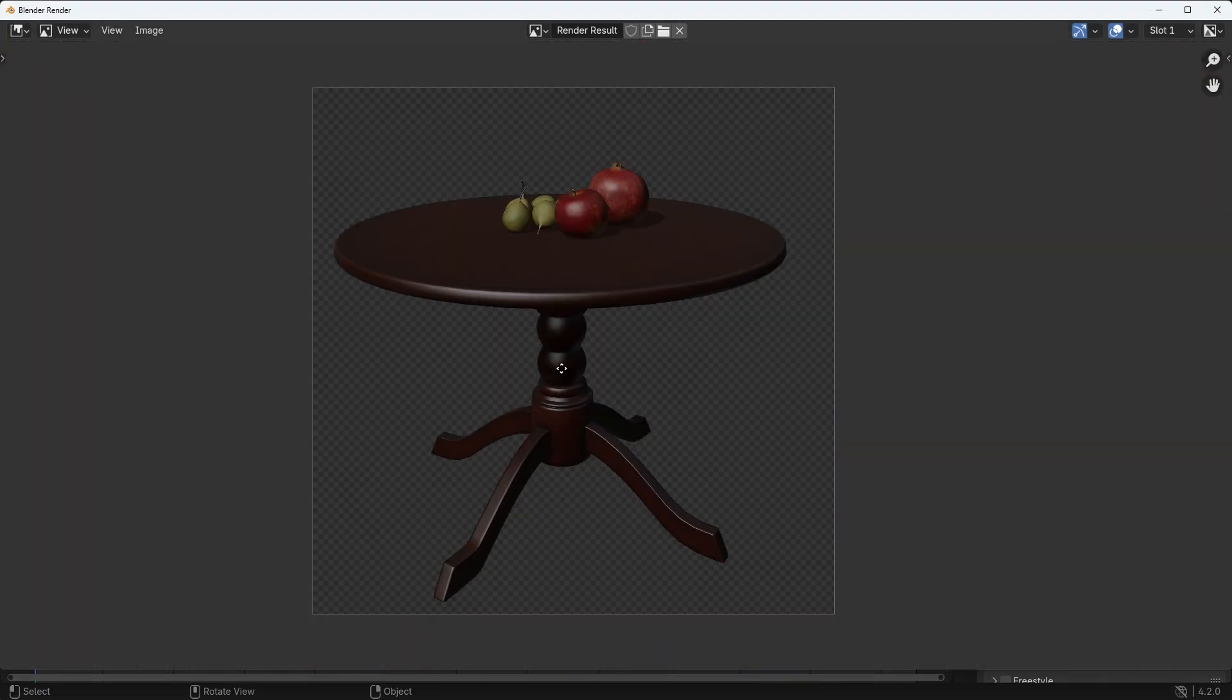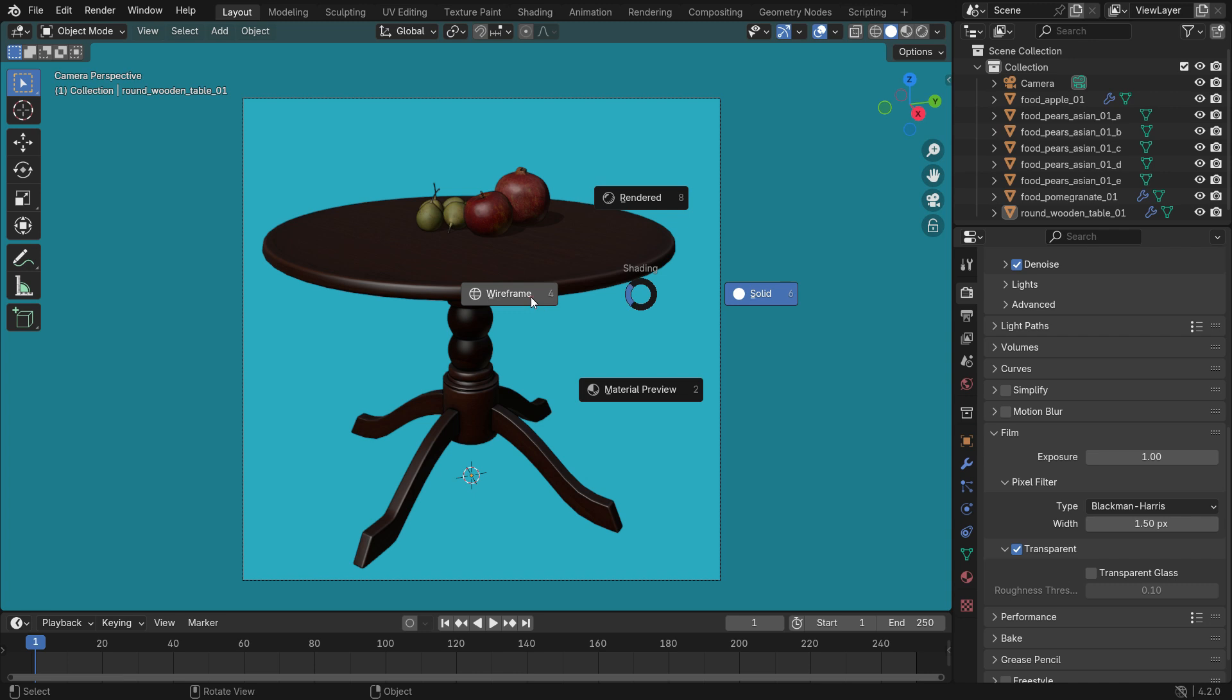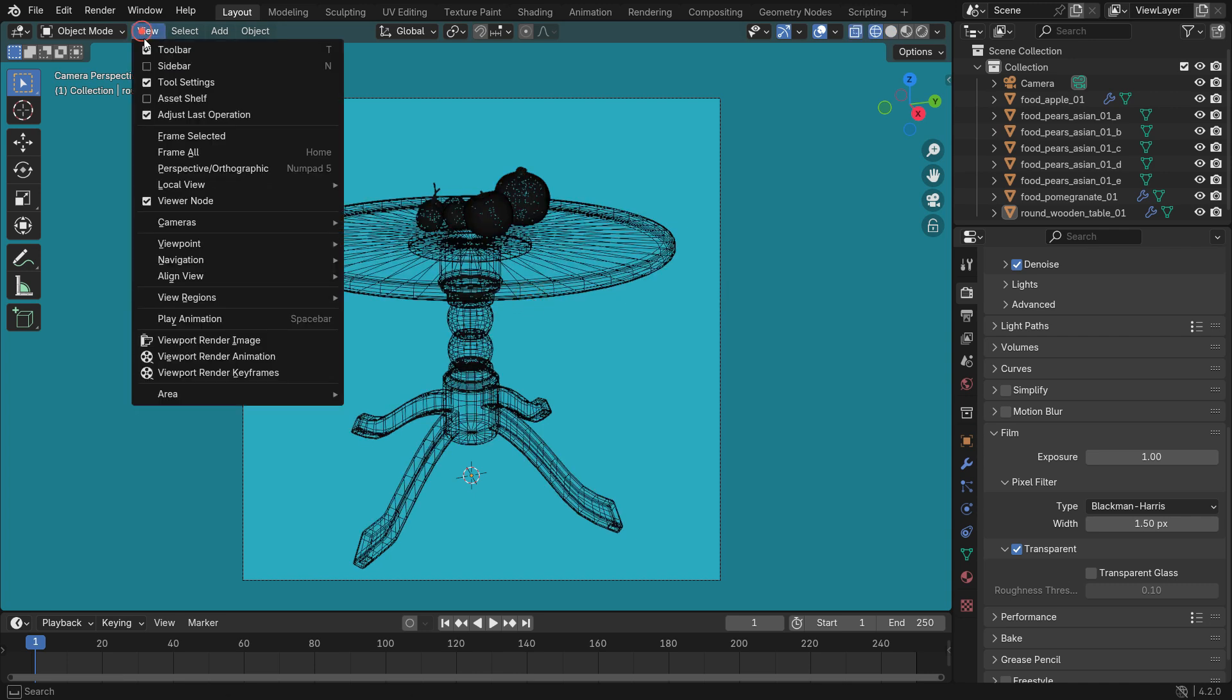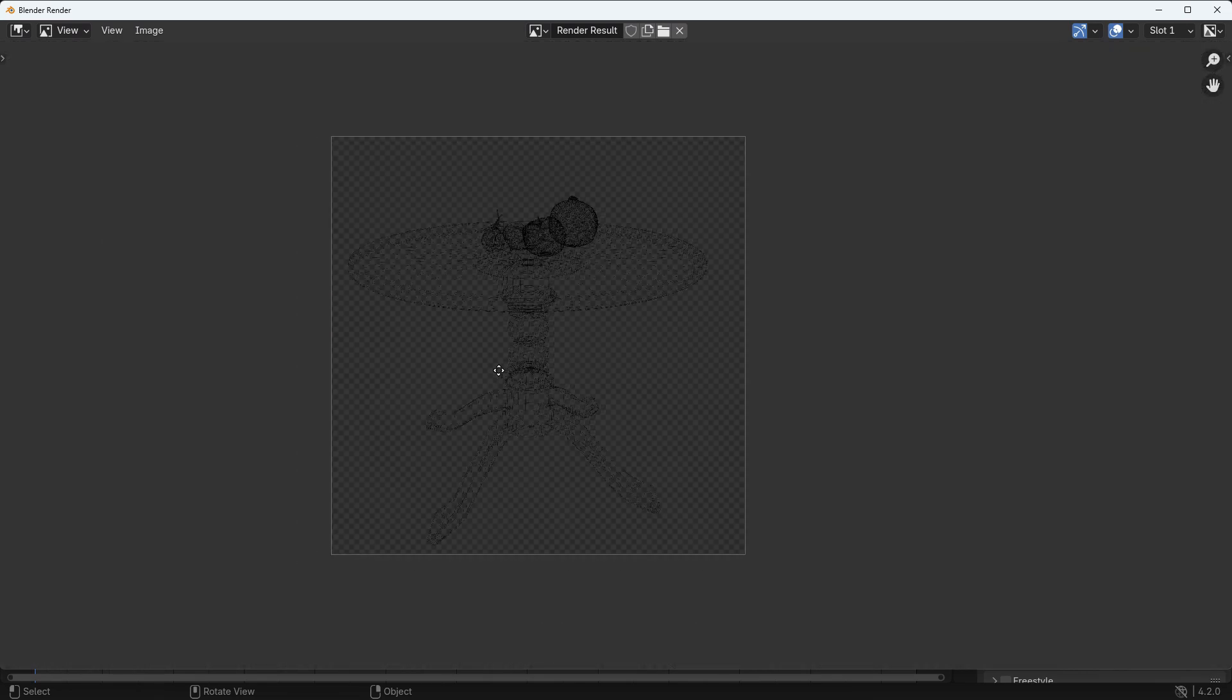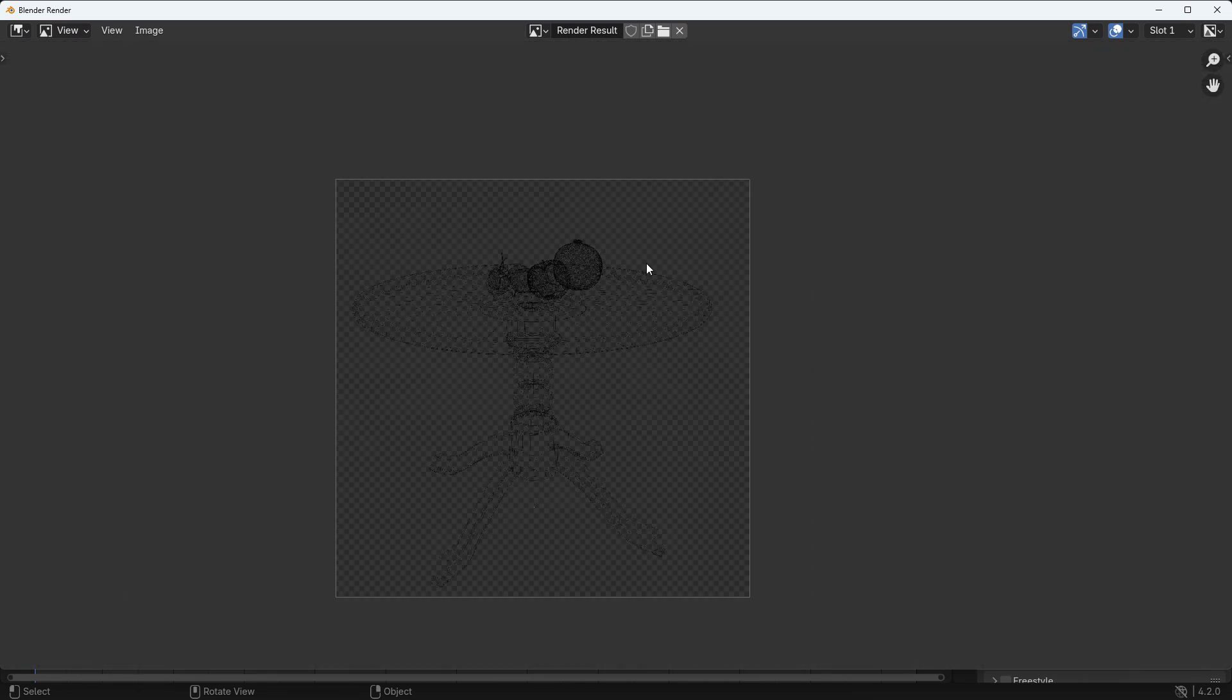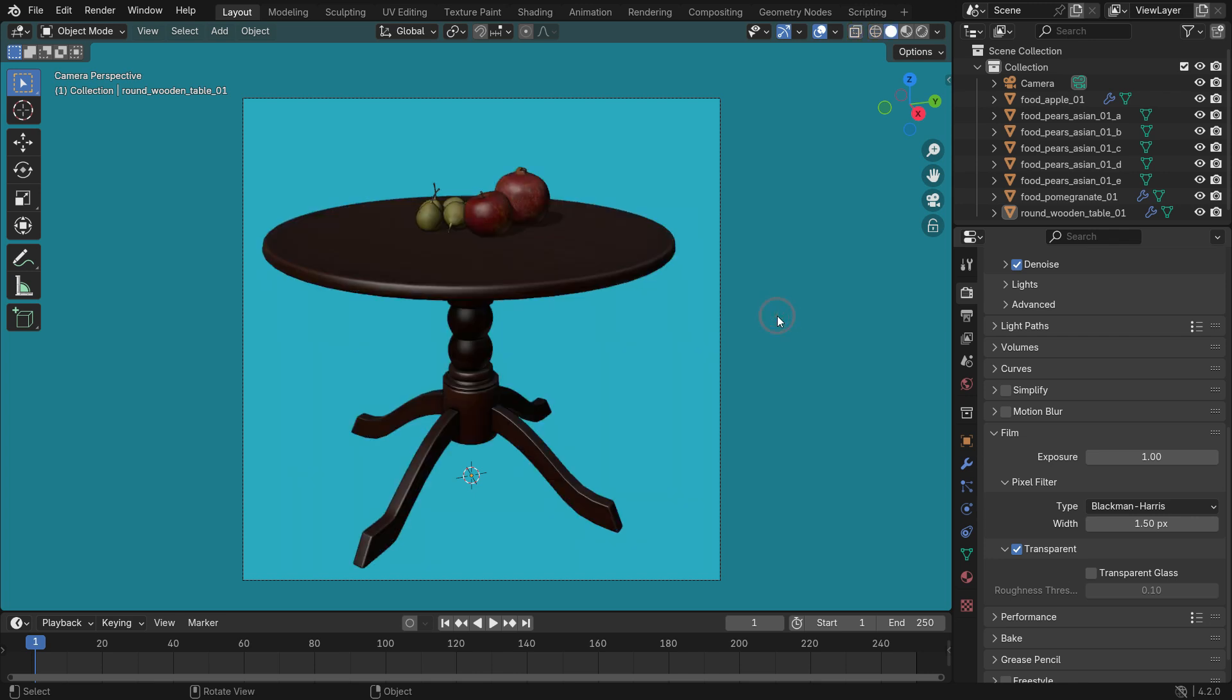You can also use wireframe and material preview modes for viewport rendering. Press the Z key to switch to wireframe mode. Render viewport image. That's it. Switch back to solid mode.